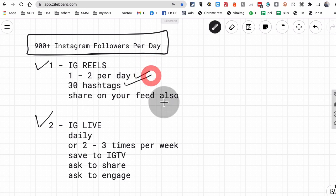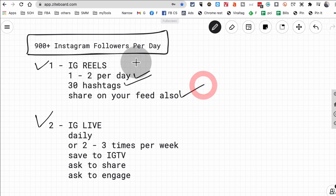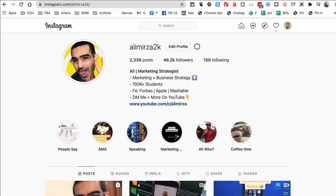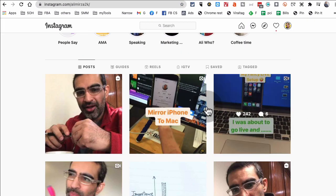So Instagram Reels, on this account we're doing one to two per day, and then we're using 30 hashtags. That's very important, to use 30 hashtags. And also we're sharing that on our feed, the reel. And then also, let's actually, before we talk about the Instagram live, let's jump to my Instagram and let me show you.